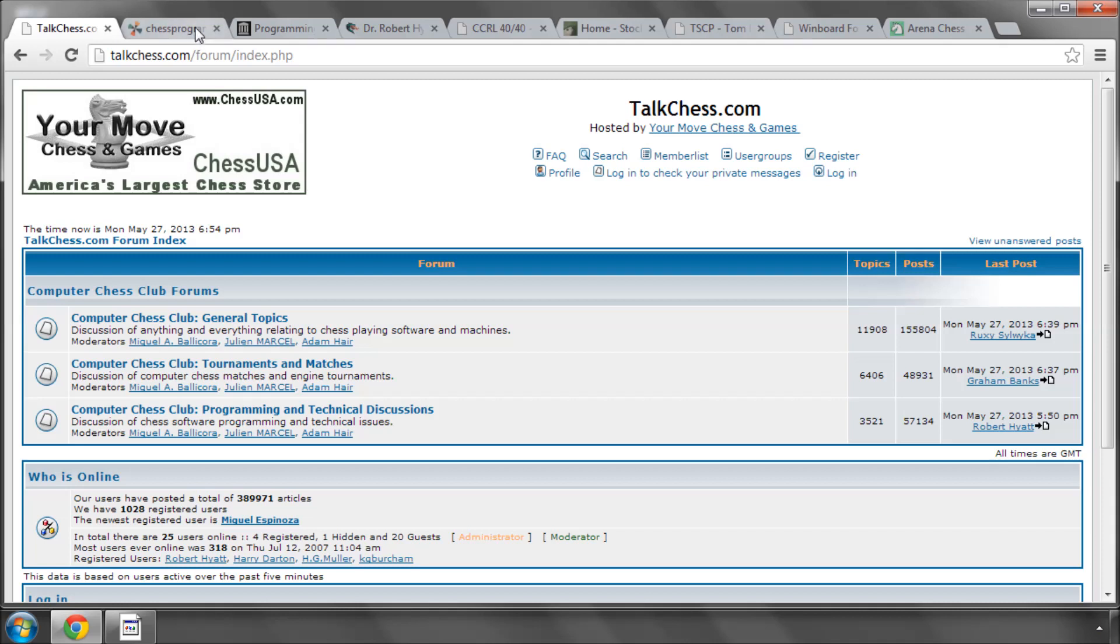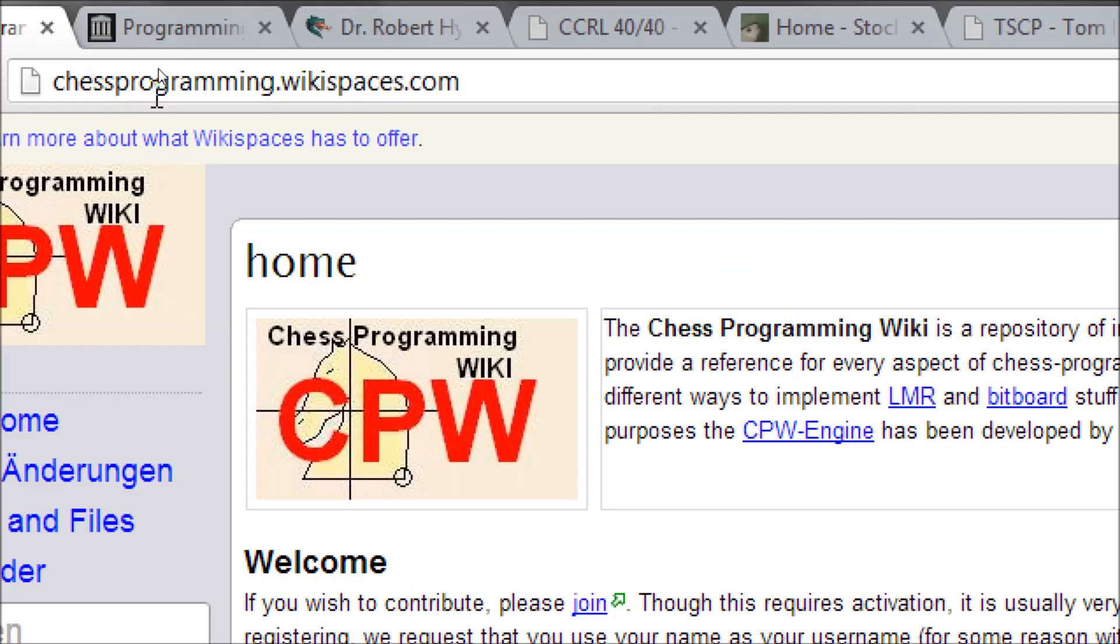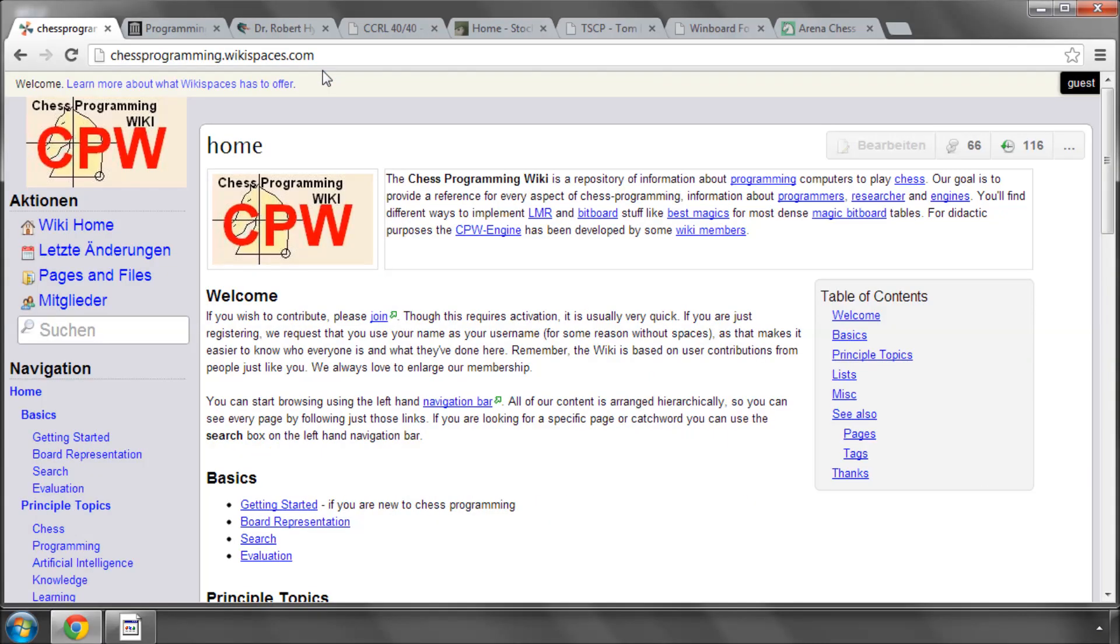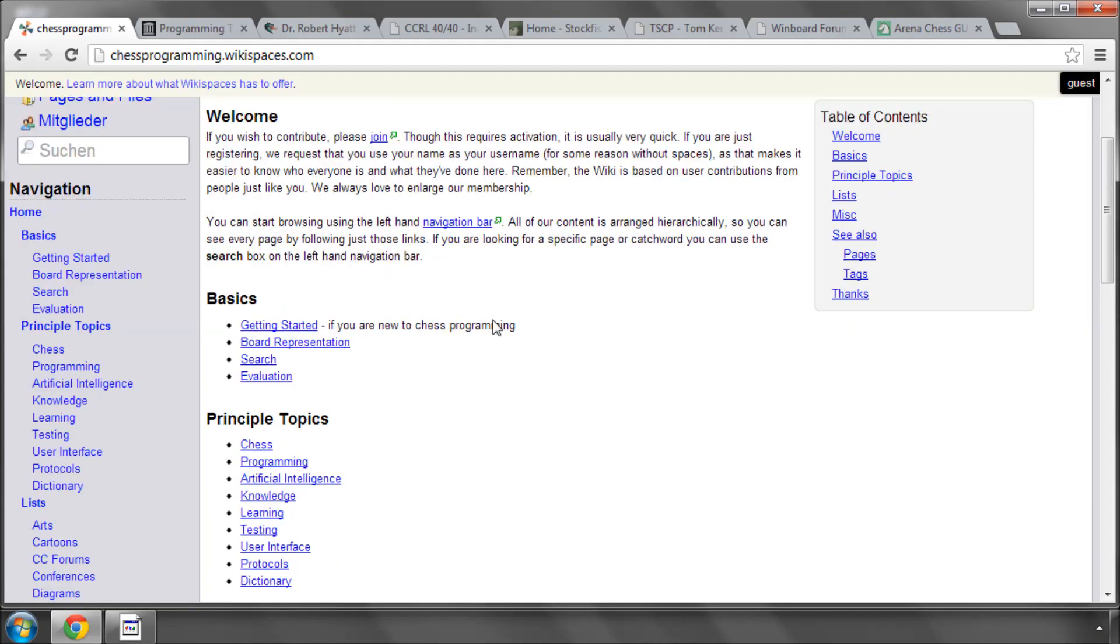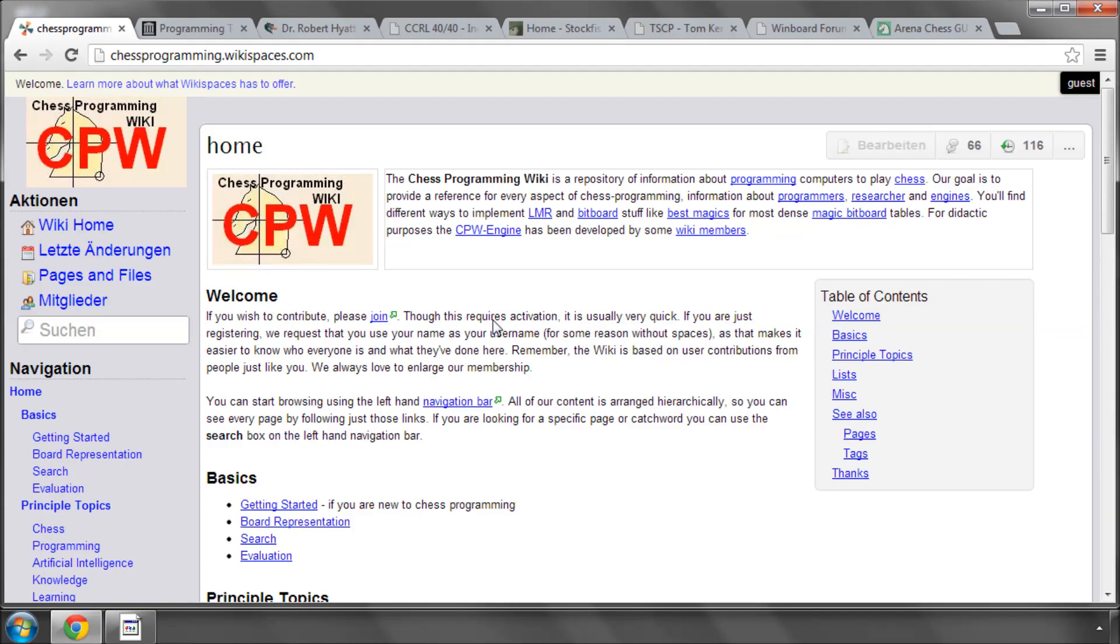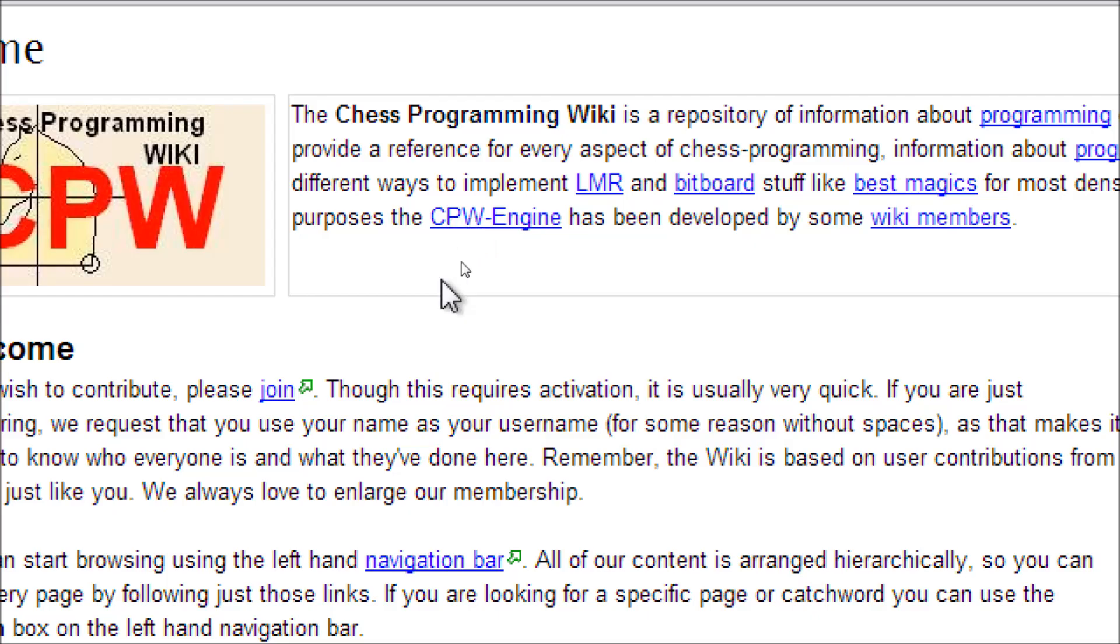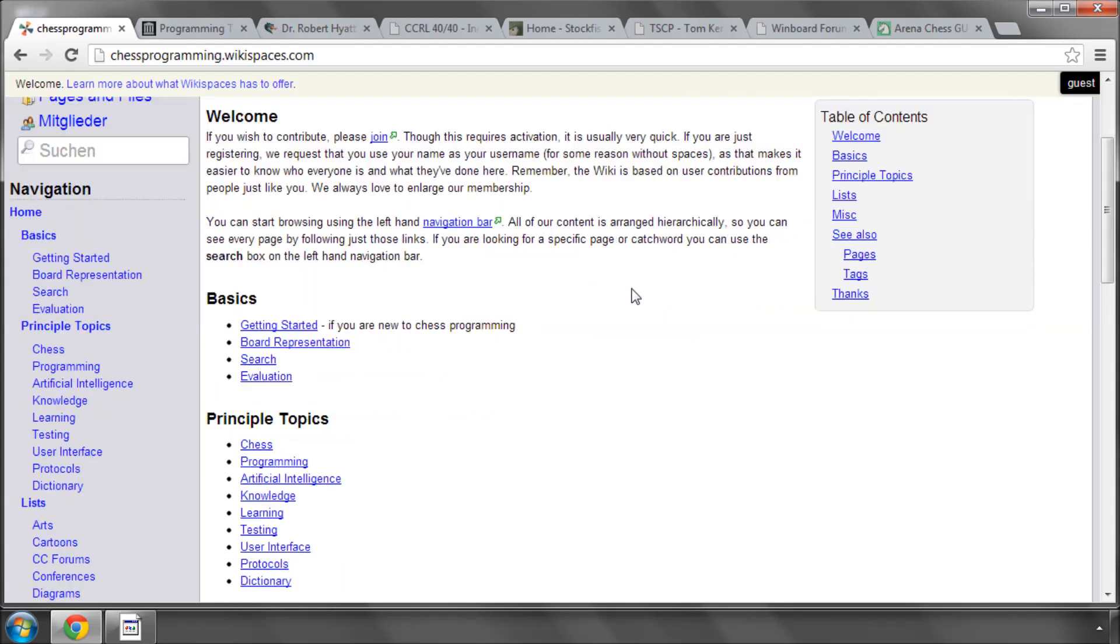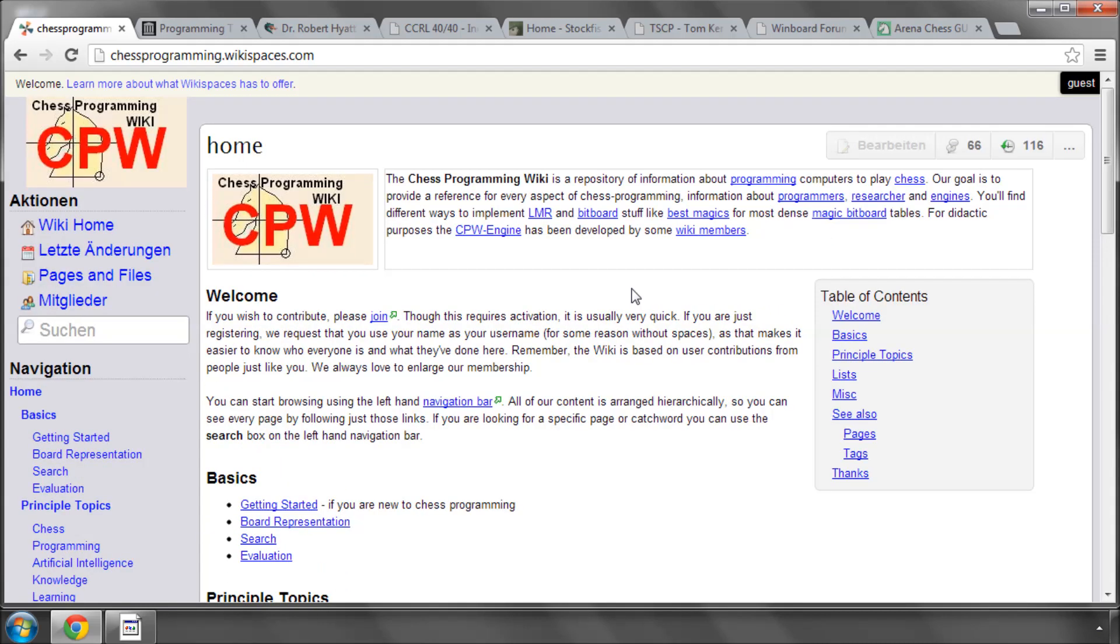The next website is something called chessprogramming.wikispaces.com. And this is the Chess Programming Wiki. And this is an absolutely excellent resource which has helped me a huge amount in writing a chess engine. I'm not going into any detail now, but you should really browse this. They've got something called the CPW engine, which was written as an example engine with code to be studied. There are lists of all the people involved in chess programming and a huge amount of other engines that have been written, amateur and commercial engines here. Lots and lots of things to research and get started with chess programming. It's an excellent place to go.